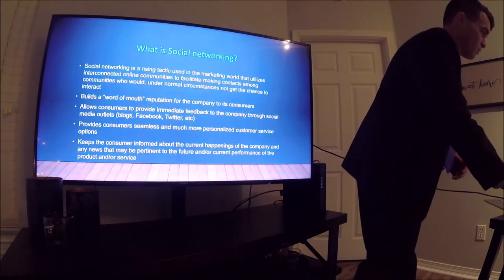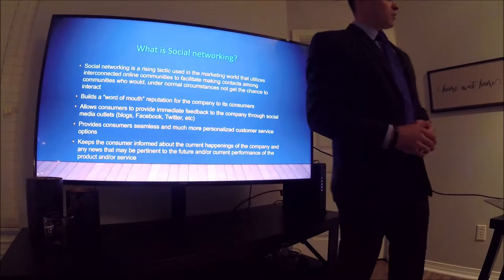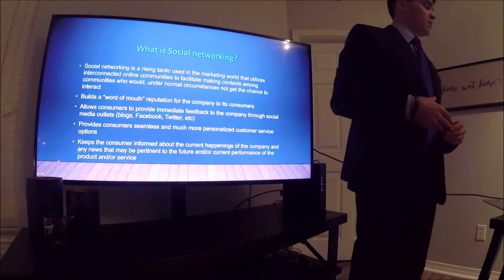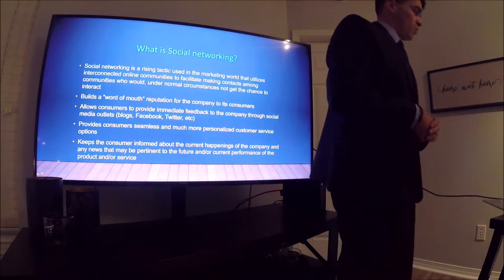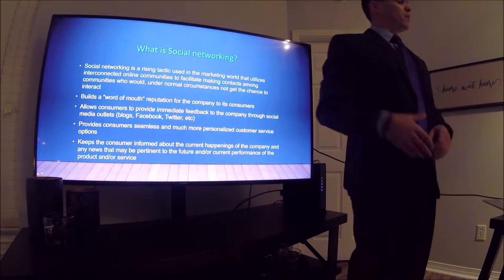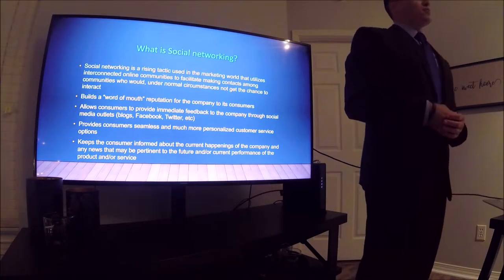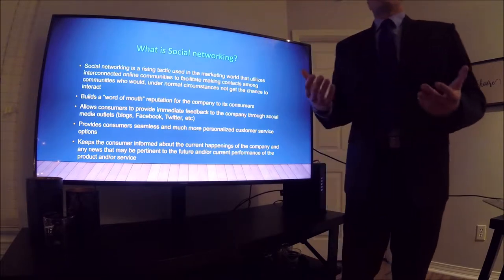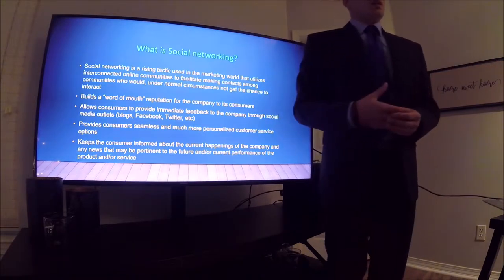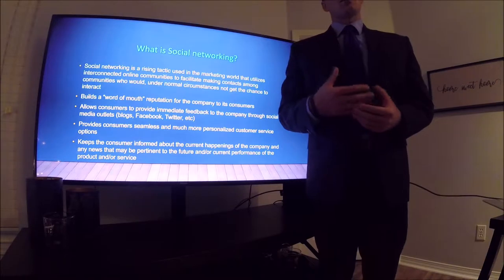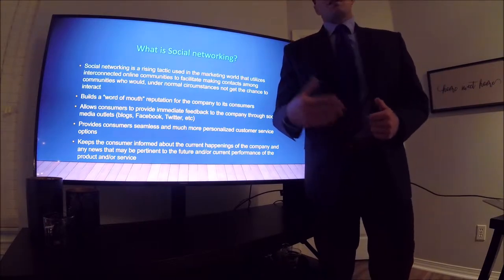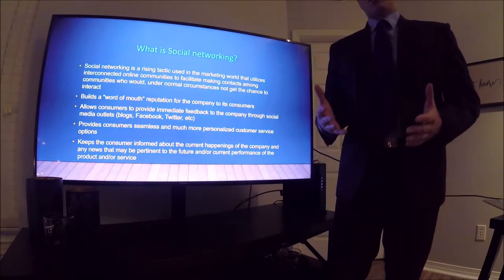Not to read verbatim off the slideshow, but the first slide we have here is a brief definition of social networking. Social networking is a rising tactic in the marketing world that utilizes interconnected online communities to facilitate making contacts among communities who would, under normal circumstances, not get the chance to interact. If you have a product you want to get across to as many people as possible, you struggle to find platforms that could adequately handle that, since people all around the world are not all on the same platform.